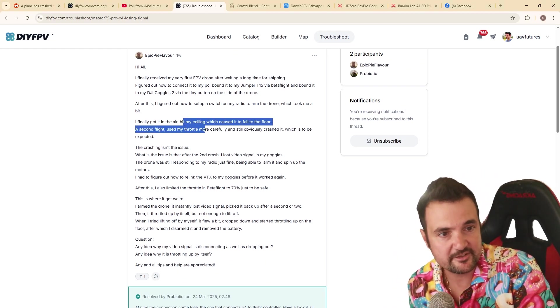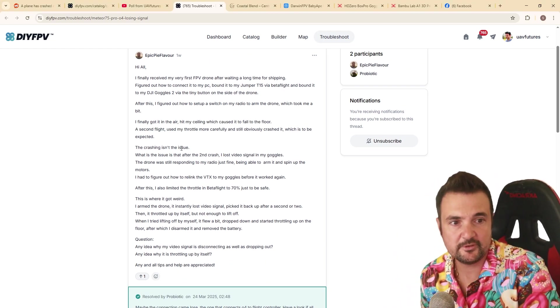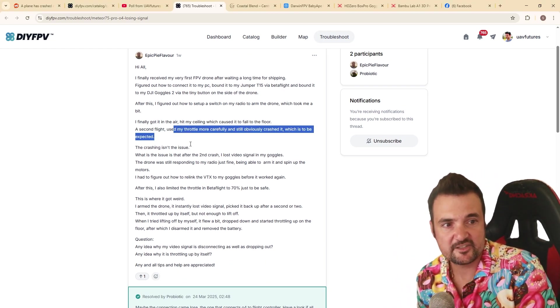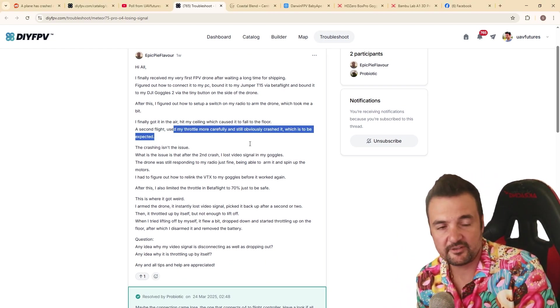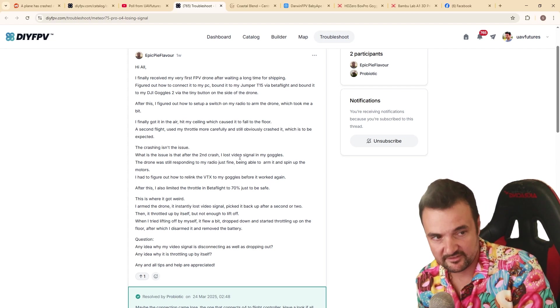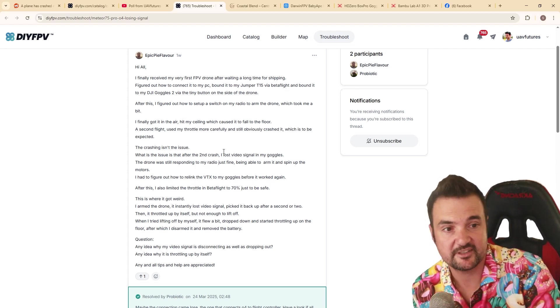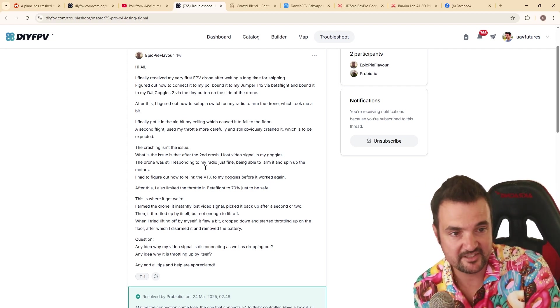Hit my ceiling, which caused it to fall to the floor. After the second flight, I used my throttle more carefully, crashed it, which is why a sim is really important. Crashing isn't the issue.